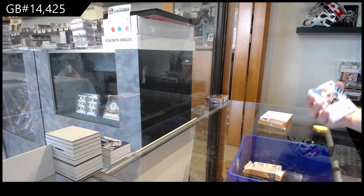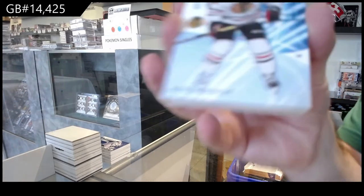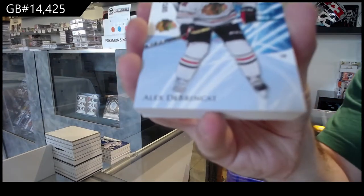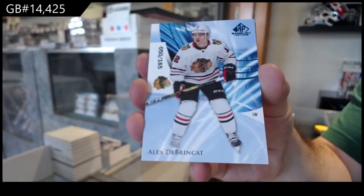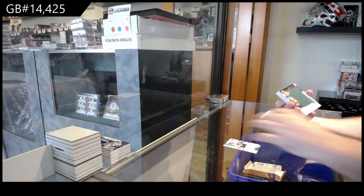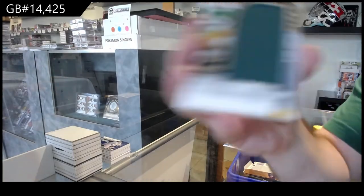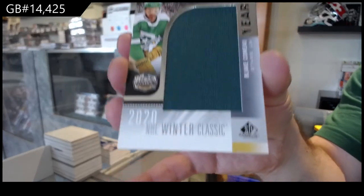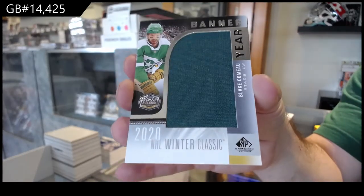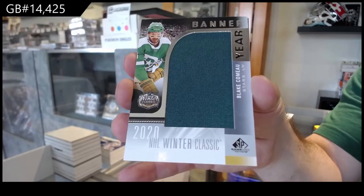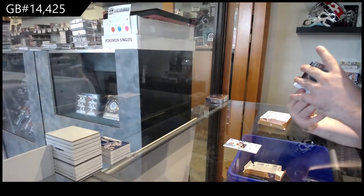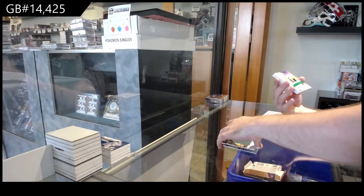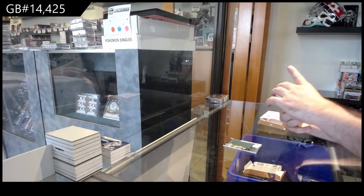We've got for the Hawks number 165, Alex Debrincat. Banner year of Blake Coleman winter classic, Dallas Stars, numbered to 35.